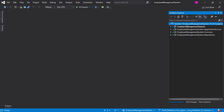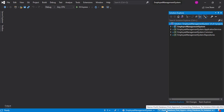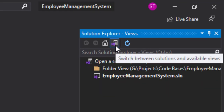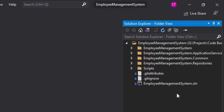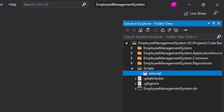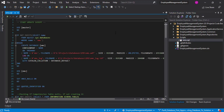Now let's switch to the Visual Studio instance. In the solution right now we are able to see all the layers. We are in the branch part nine database first approach, so you have to use the same branch. We'll change the view for the solution explorer to folder view by clicking on this option. If you open up the scripts folder, you will see something called ems.sql. Let me open this up — this is a SQL file.